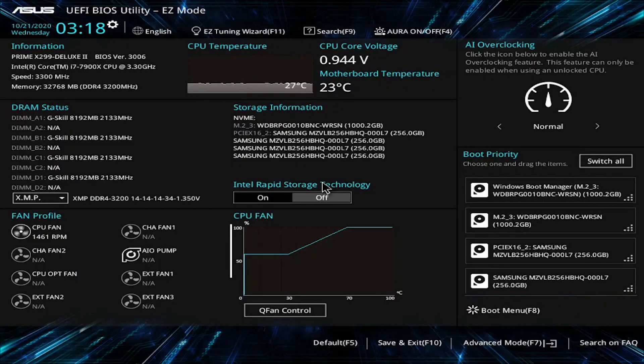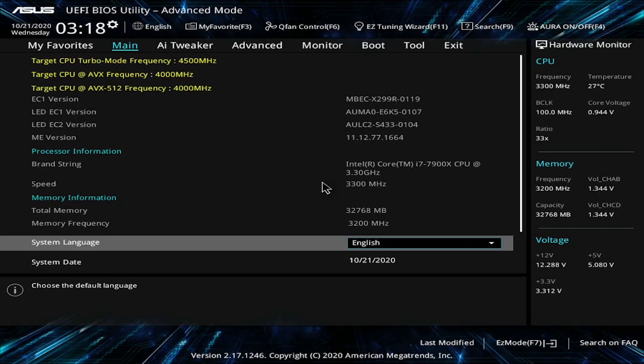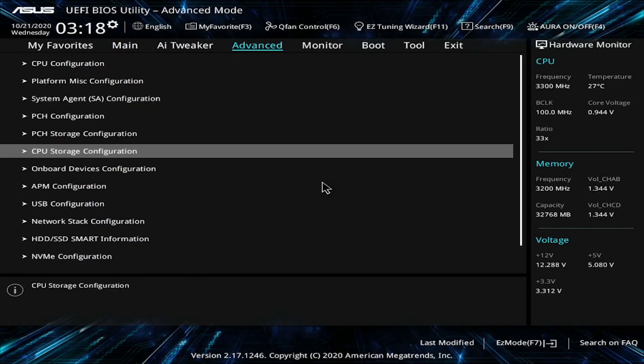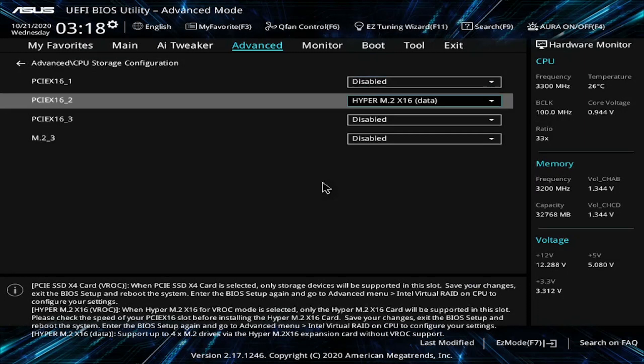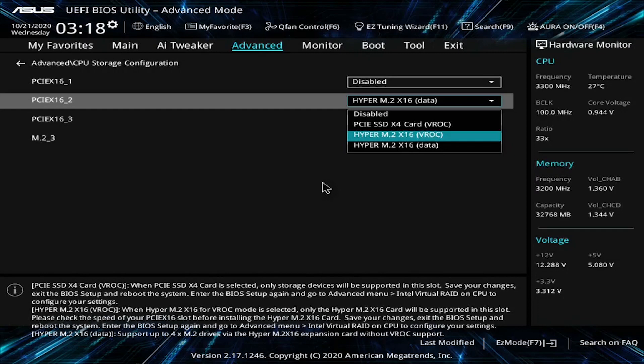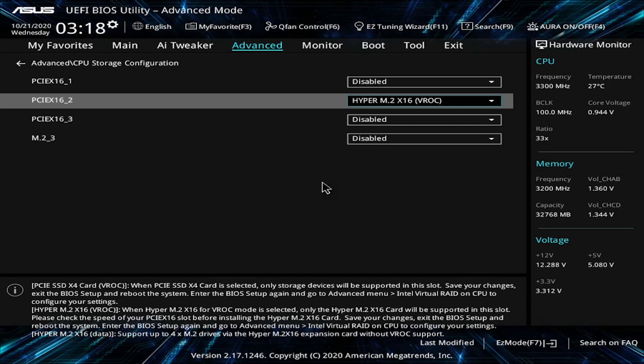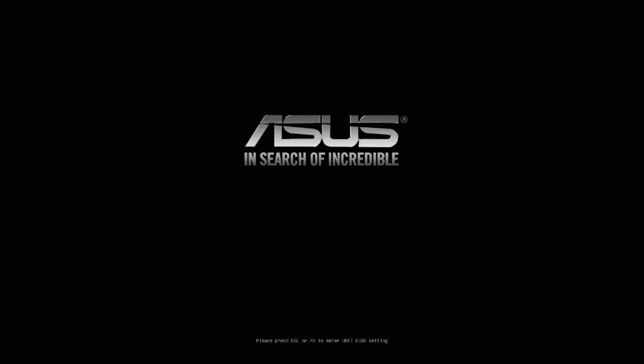So here we are in the BIOS. Let's hit F7 and go to advanced settings, and then we're looking for CPU storage. Here, this setting is unique to ASUS motherboard, but you'll find something similar on your motherboard. So here we need to change the setting to Hyper M.2 X16 VROC. So the difference between VROC and data is if you choose data, it's going to appear in the system as 4 separate drives. But if you choose VROC, you have RAID options.